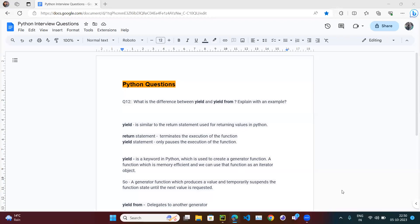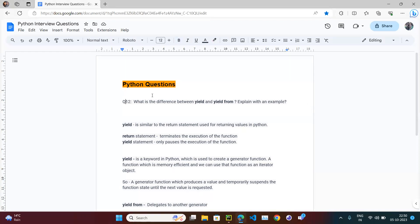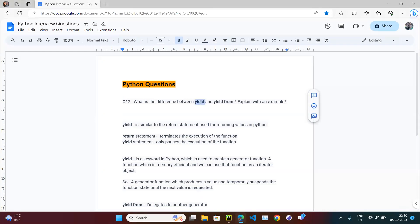Let's continue with our Python question series. This is question number 12: what is the difference between yield and yield from? An interviewer might ask you to explain the difference with some code examples. Before jumping to yield, let's look at return, because yield and return are similar — yield is similar to the return statement used for returning values in Python.